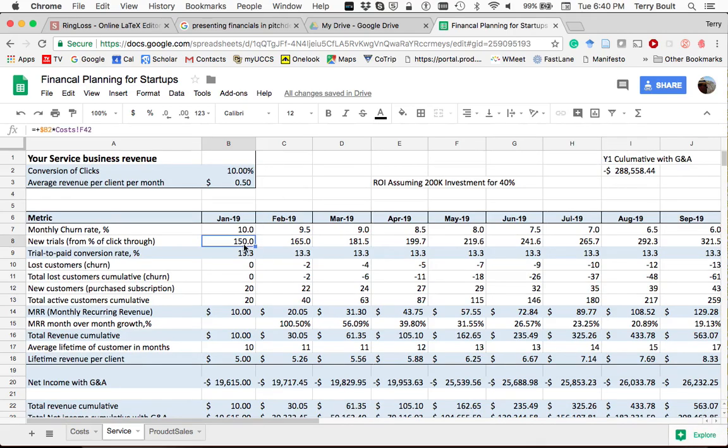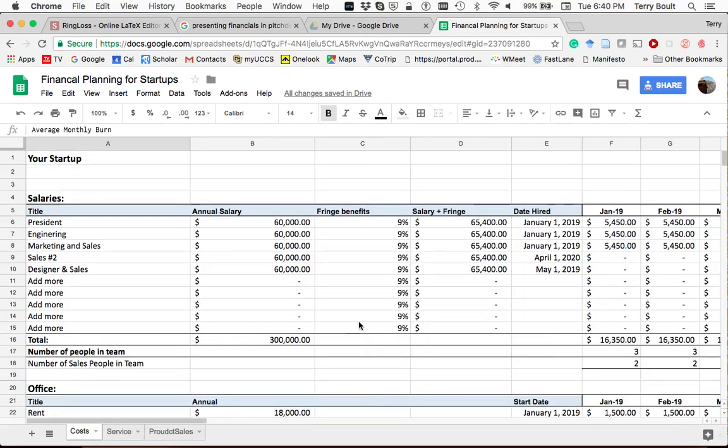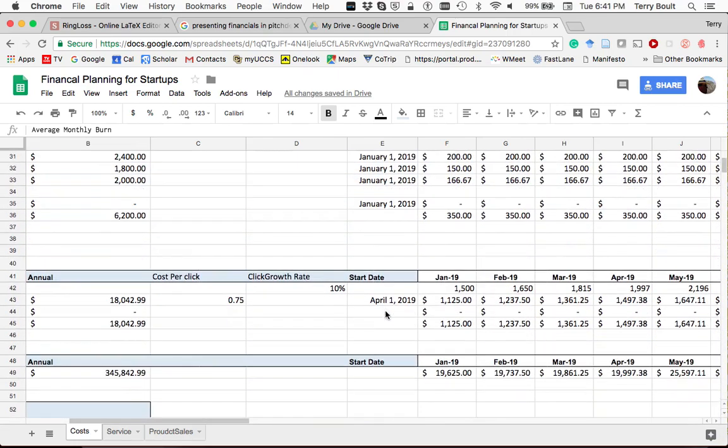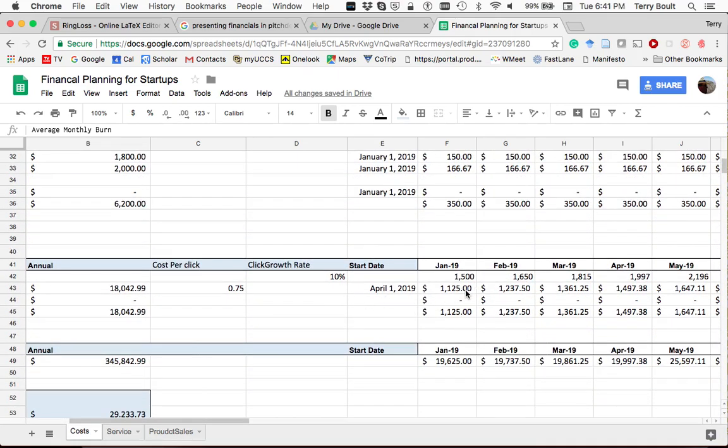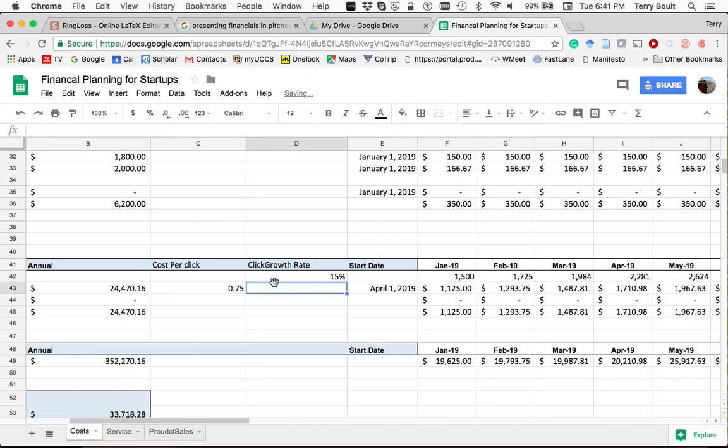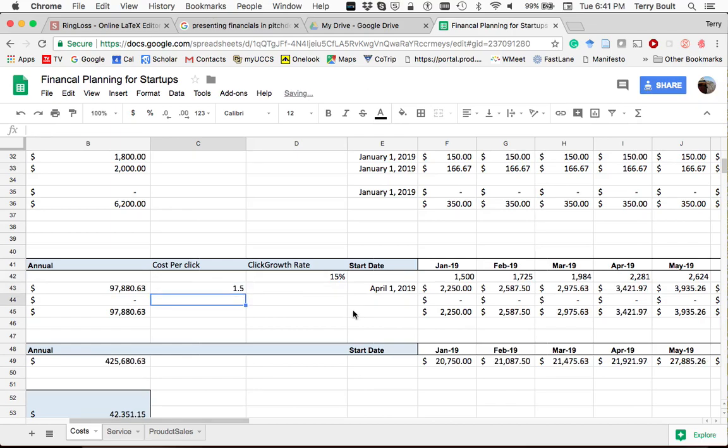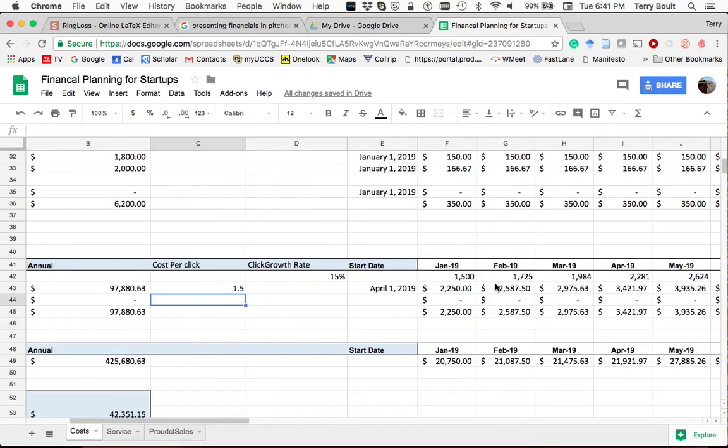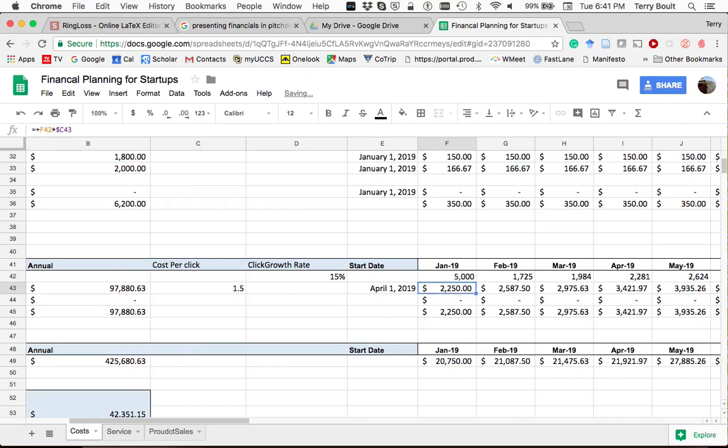But that might be because it also depends on how many people are trying my product. So here I have new trials is 150. Well, if my app is only getting 150 people and making 50 cents per app, yeah, that's not going to work. To get more people, I'd have to go back over to my cost spreadsheet and look at what I did for marketing. So this assumed that my click growth was, I started at 1,500. So maybe I need to increase how fast my clicks are growing and maybe put in more money for clicks.